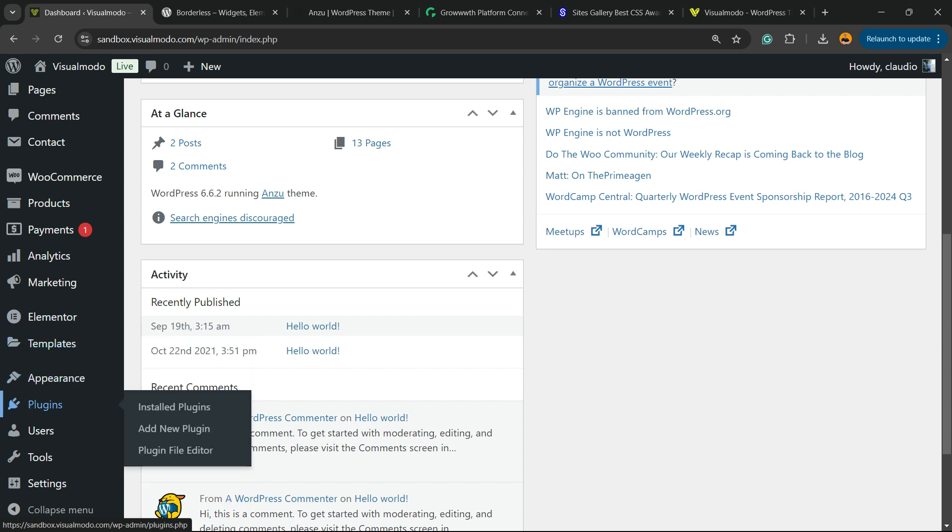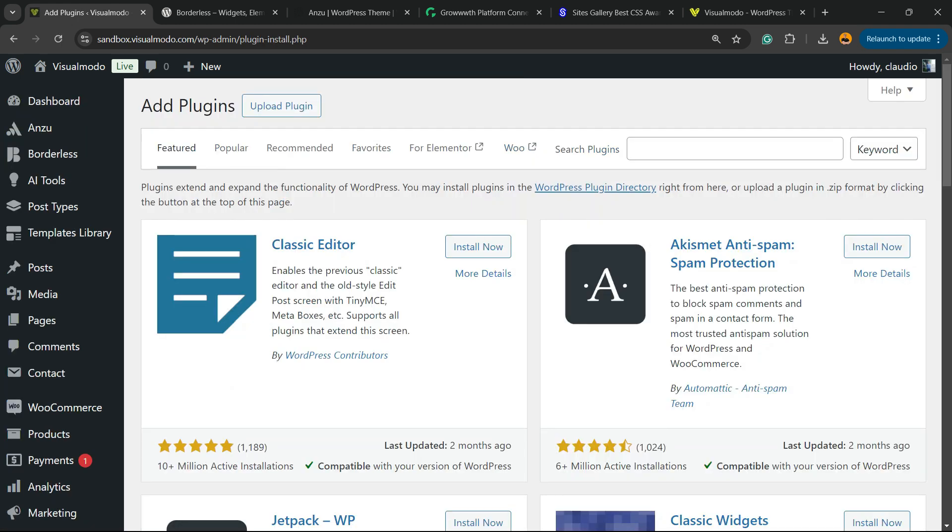Next to Appearance, you're going to be able to find a menu called Plugins. Hover your mouse over it and click on Add New Plugin. We're going to need a plugin to optimize our site performance, minify CSS, minify HTML, enable GZIP compression.